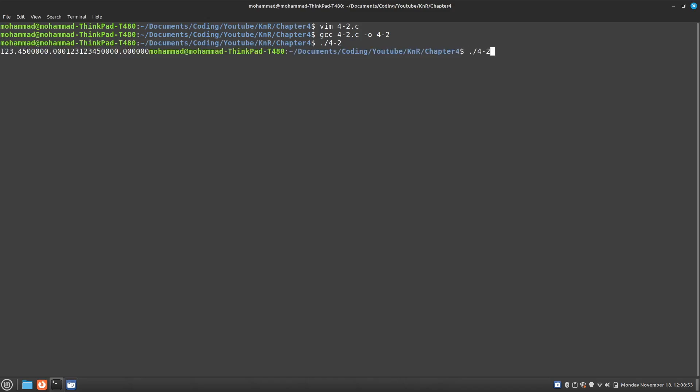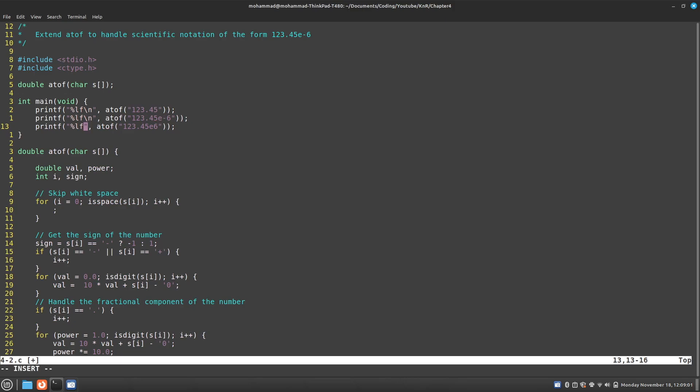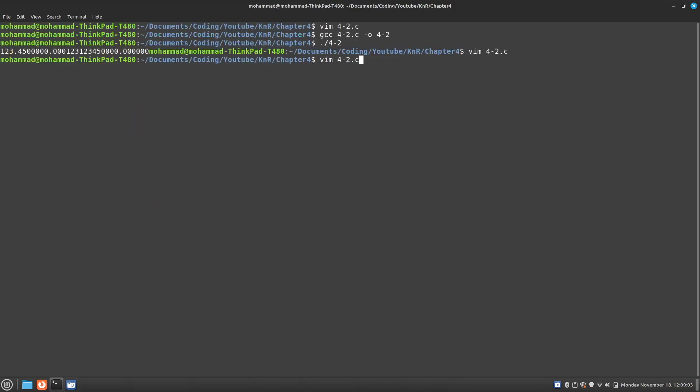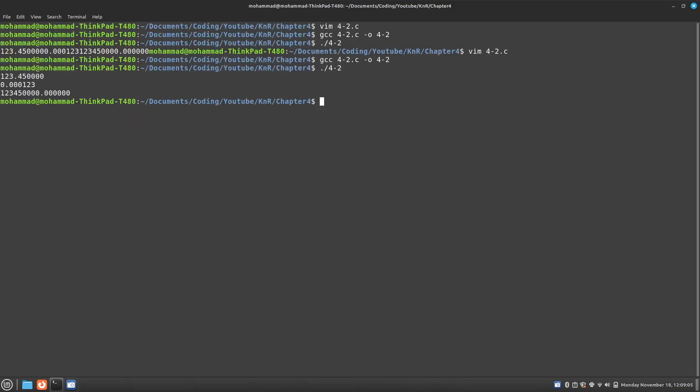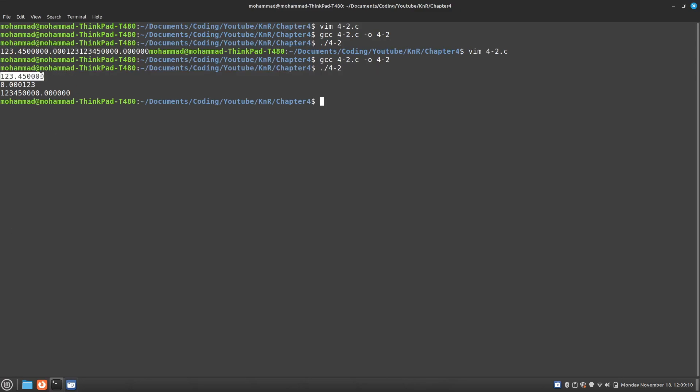Maybe I should add a new line to clean it up. Yep. And that looks good.